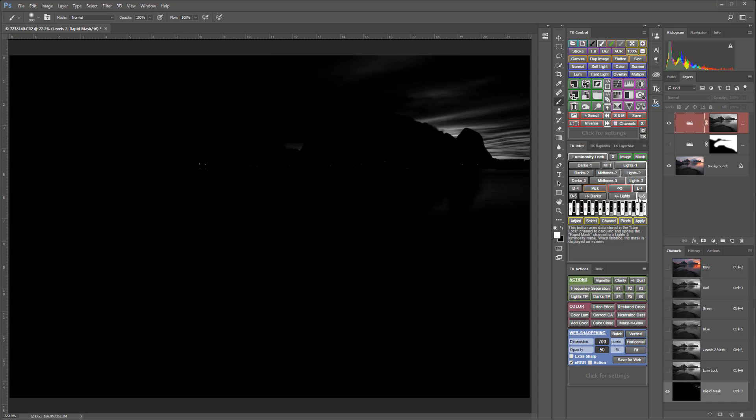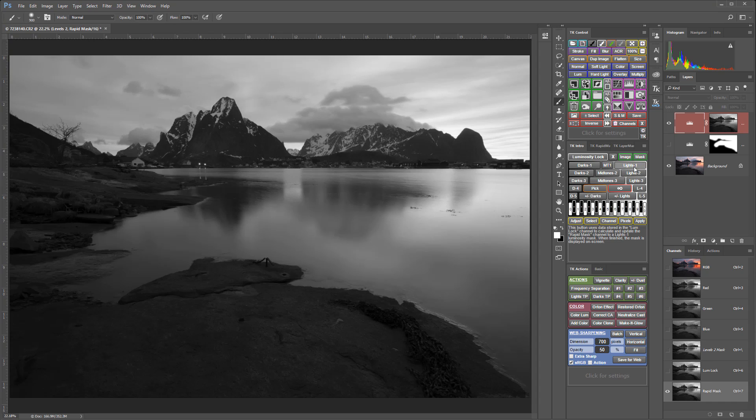Clicking each button in the intro module immediately generates a full-scale preview of what the mask looks like. One method of finding the right mask to use is to simply click different buttons until you find a mask that is lightest in the areas of the image you want to adjust. For example, this is a Lights 1.